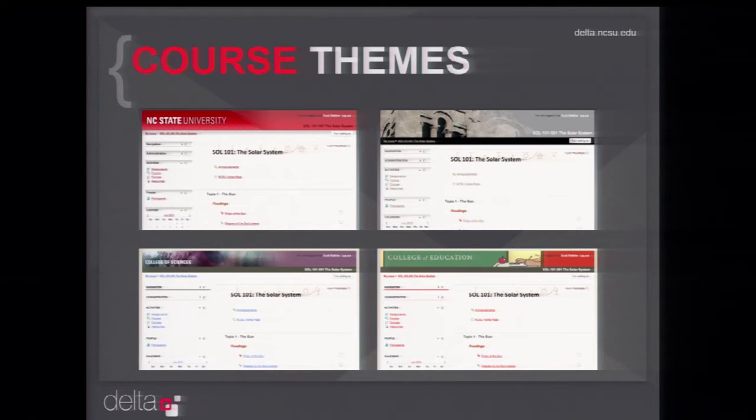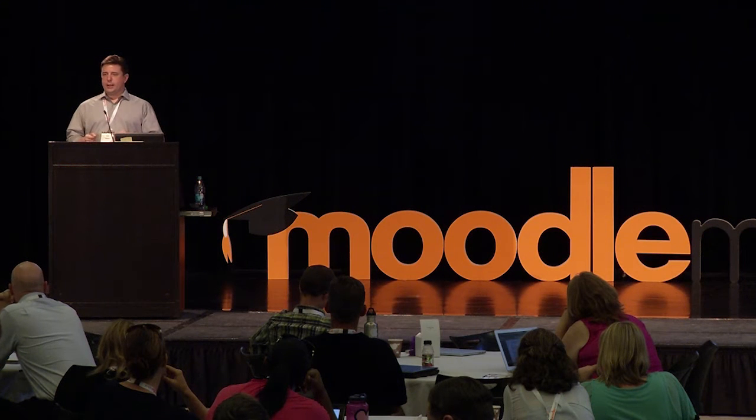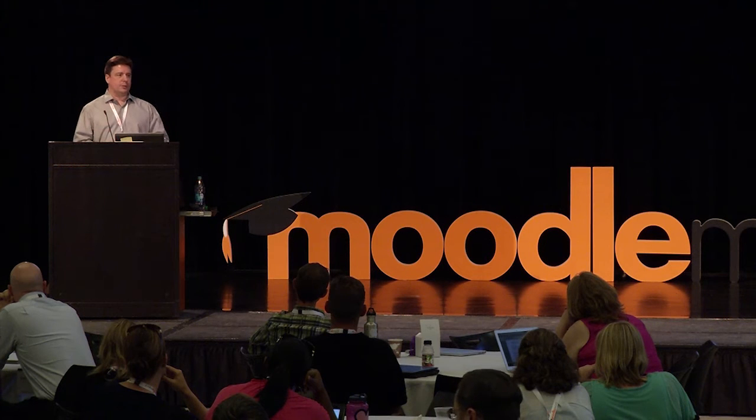Instructional designers in our group found they were doing the same kind of work across many different courses — people wanted certain designs and banners. Eventually, we looked at all the different themes we'd created and built a set of them, applied through the WolfWare system, where faculty going in to request their course can choose a theme from a list of a couple dozen options. It's primarily look and feel — some are branded with colleges, some with the university. There's also a set without branding that uses color schemes. Faculty using personalized themes can upload their own custom banner.